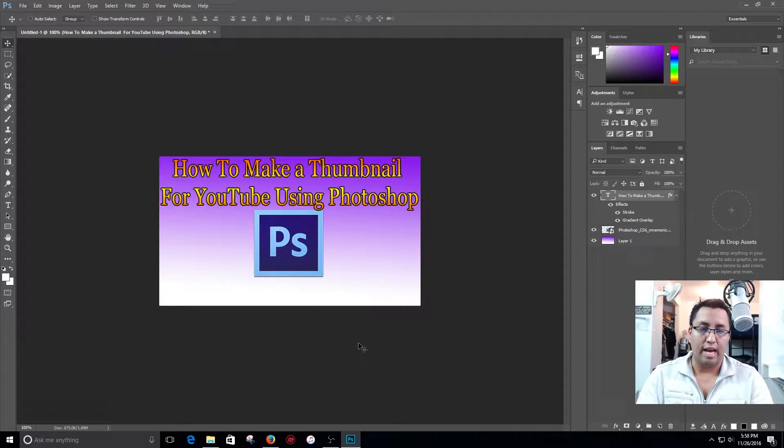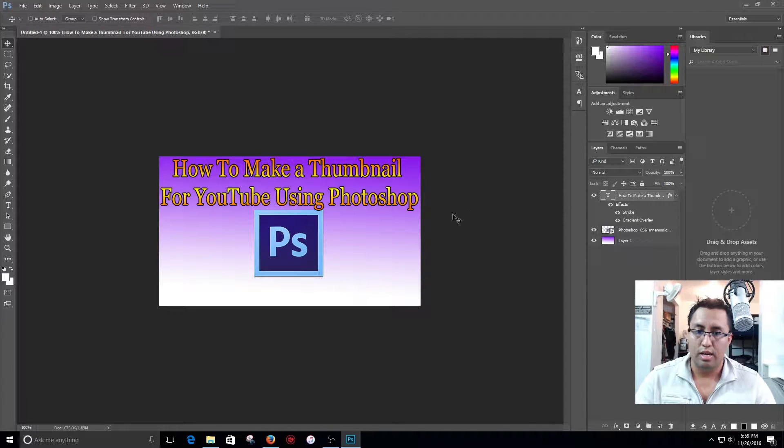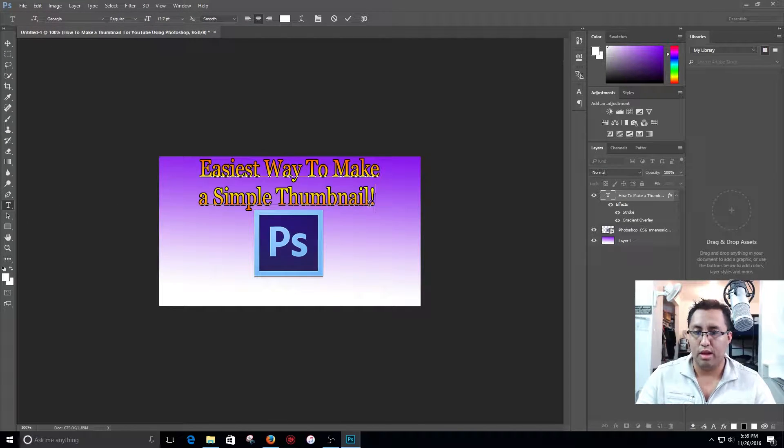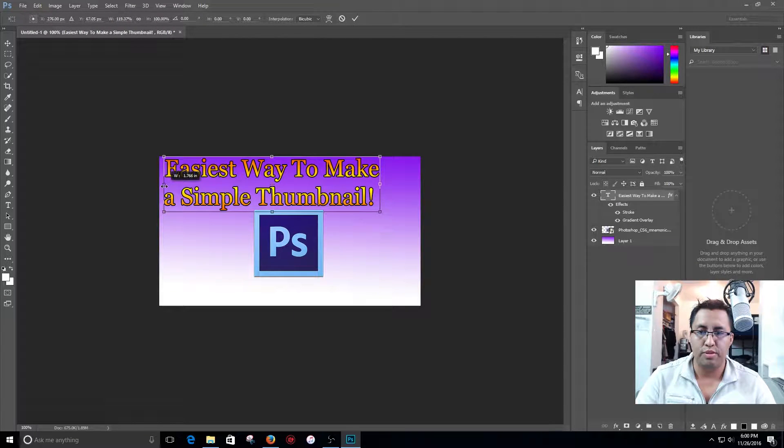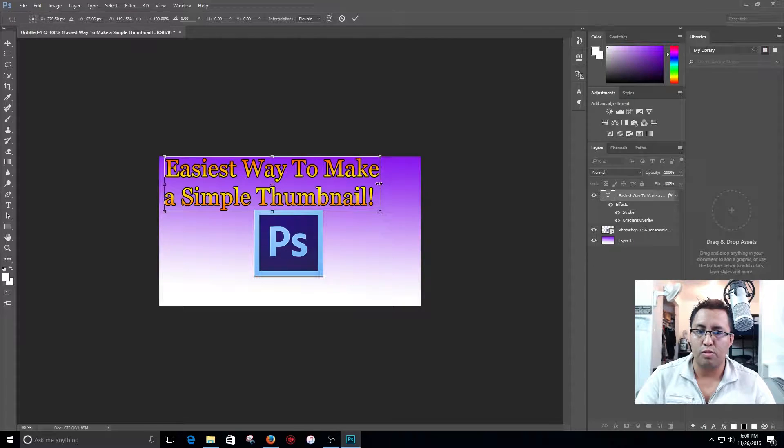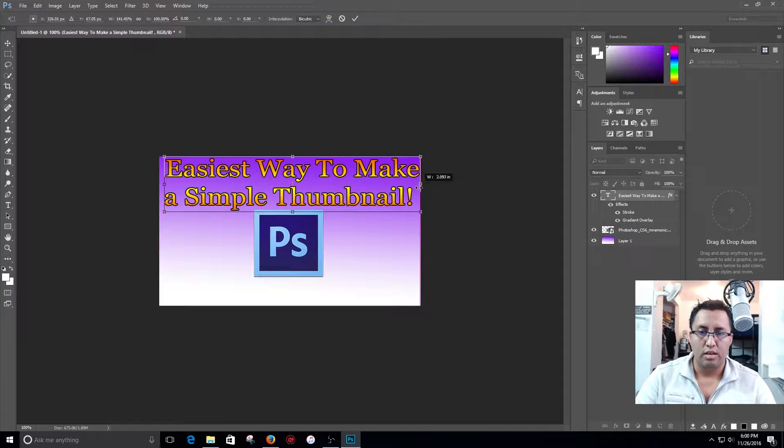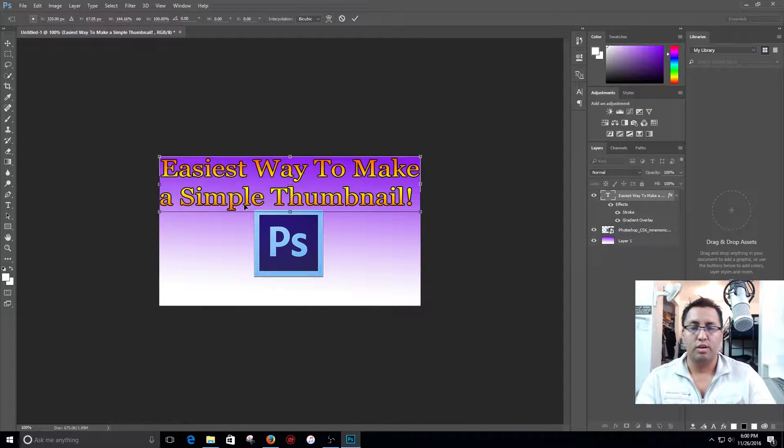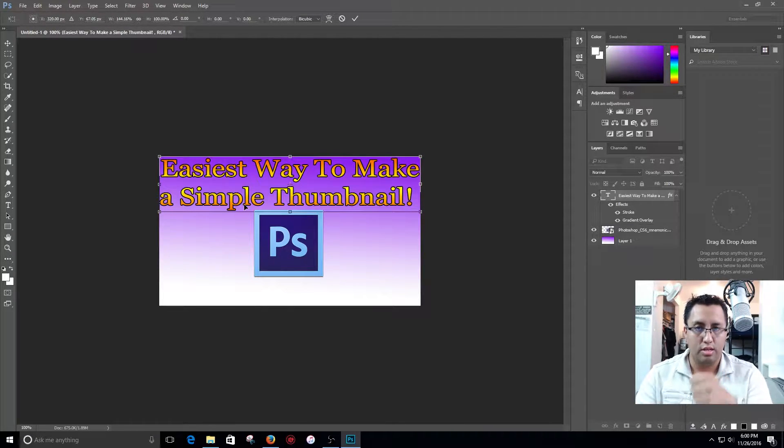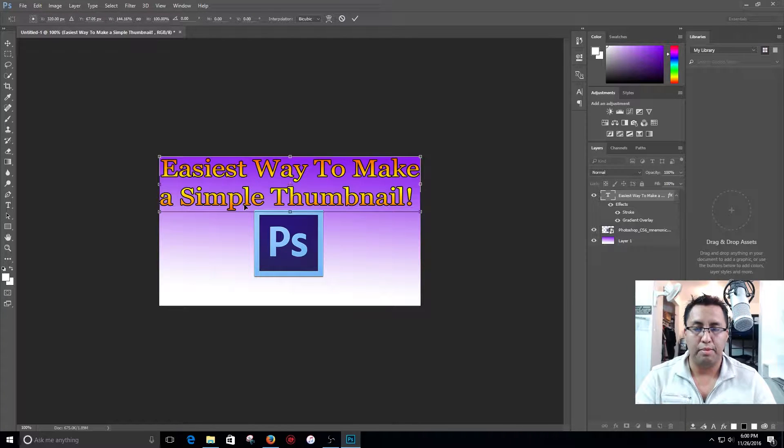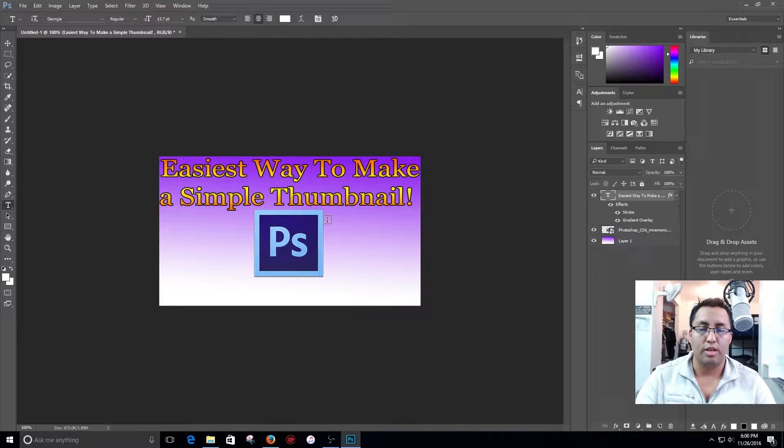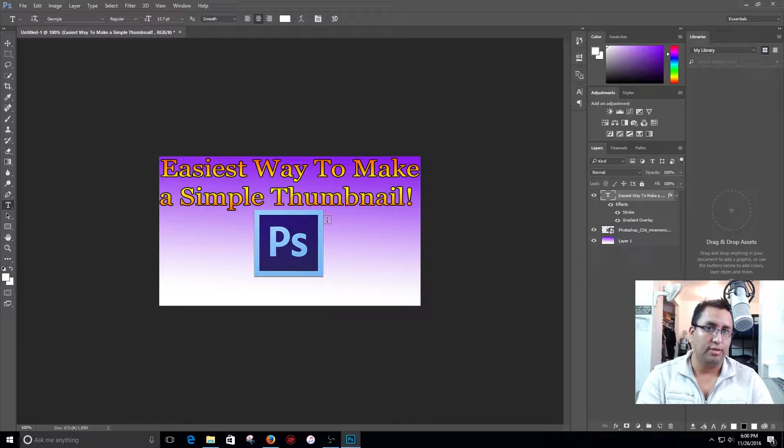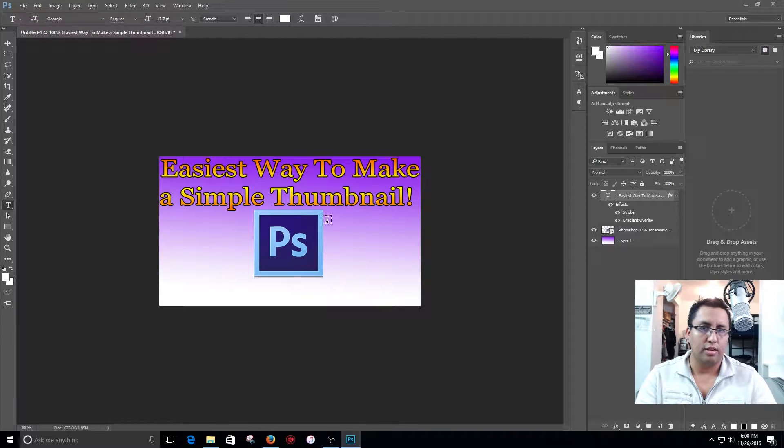Or you can do something else. As an example, if I put how to make a thumbnail for YouTube using Photoshop on my title over here, we can change the title, I mean these letters, to let's say easiest way to make a simple thumbnail. If someone out there is starting YouTube and somebody out there is trying to find information about something, and if you have that video and if you have a good thumbnail then people are going to click on that because they are looking exactly what your video is about.